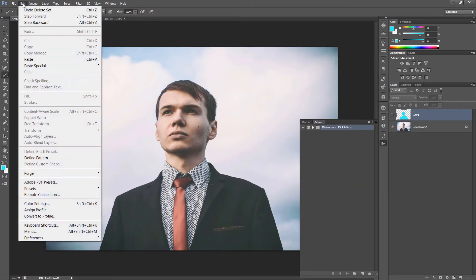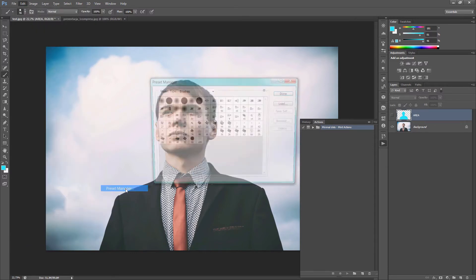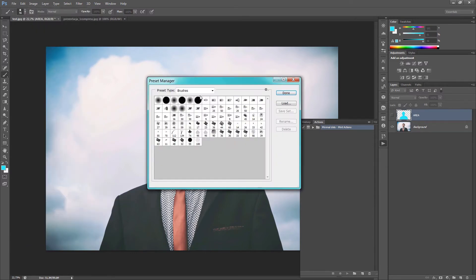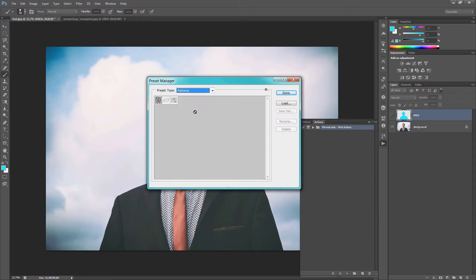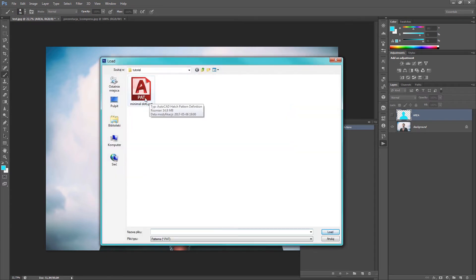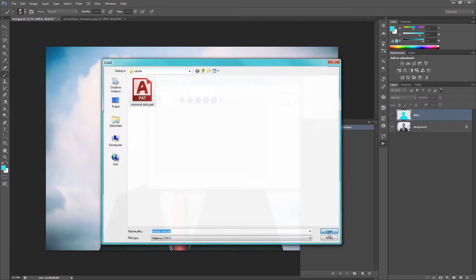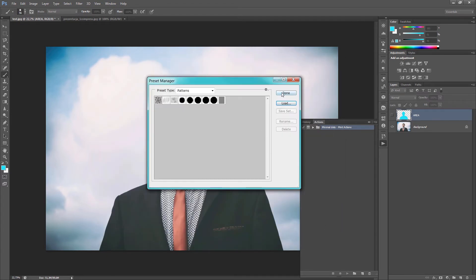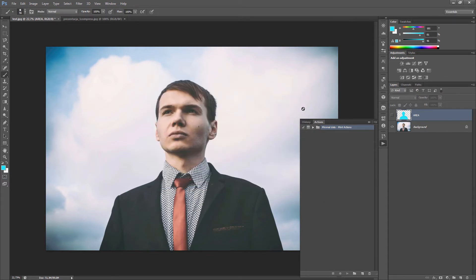Now go to Edit. Presets. Presets Manager. And load the patterns. Choose Patterns. Load. Minimum Dot Spot File. Here. Load it. OK. Done.